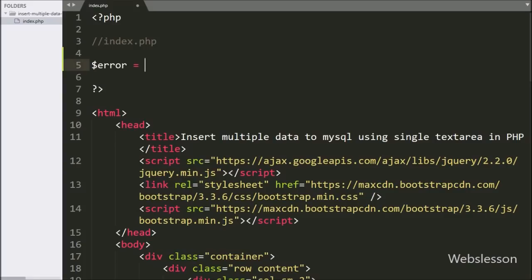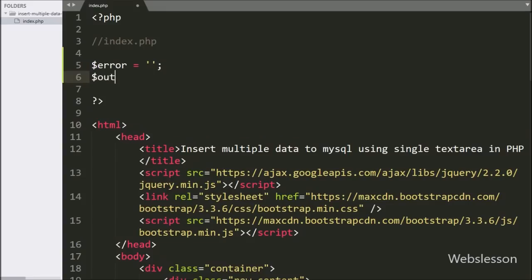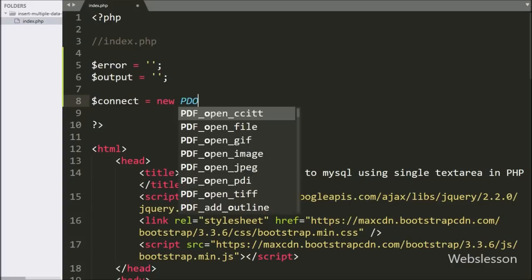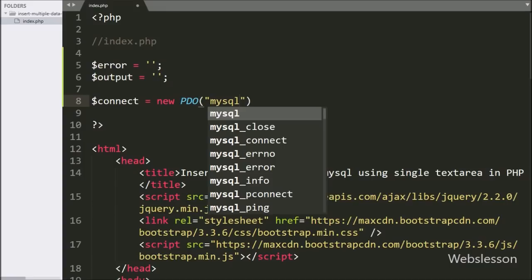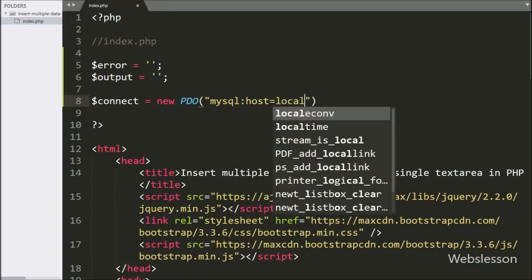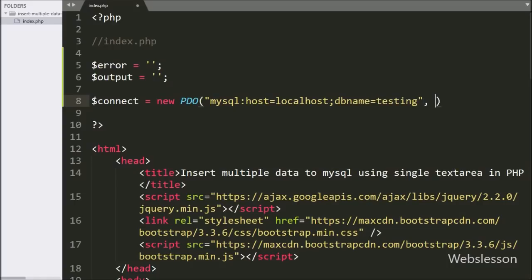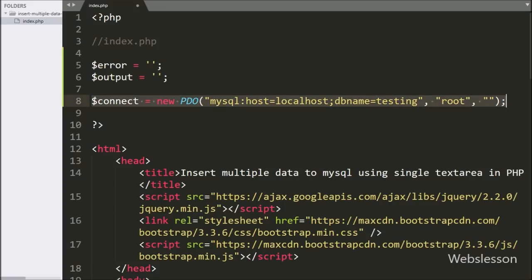At the header of this page, we have defined two variables: the dollar error and dollar output variables, both with blank values. After this, we make a database connection by writing the dollar connect variable equal to a new PDO class. Under this we write MySQL host equal to localhost, database name equal to 'testing', username set to 'root', and password set to blank.